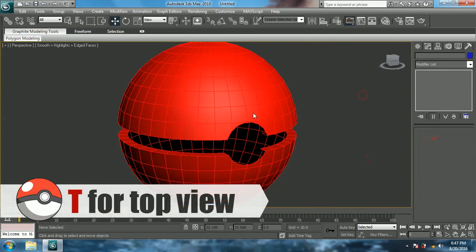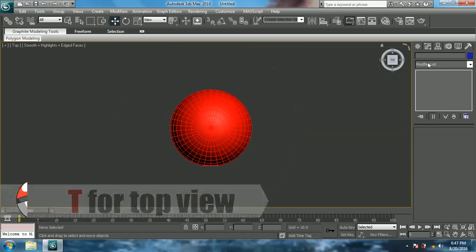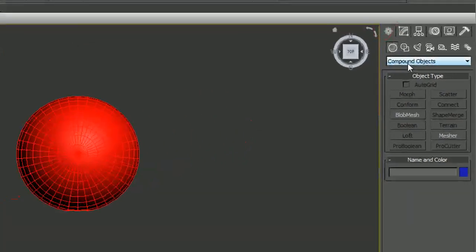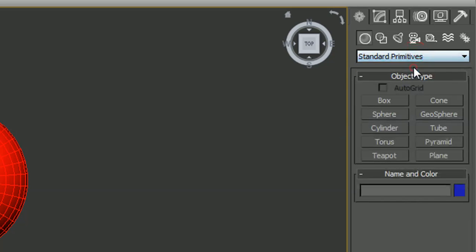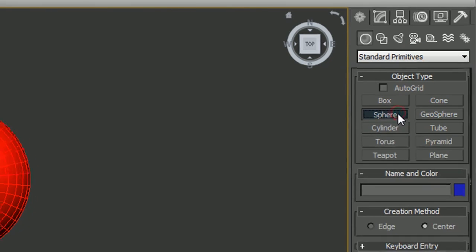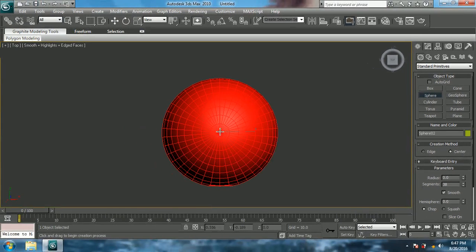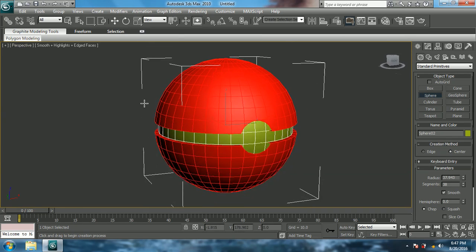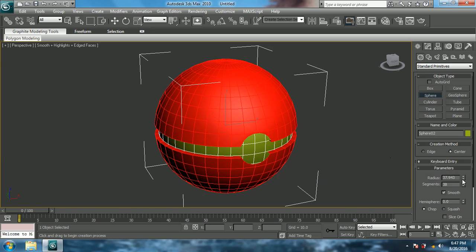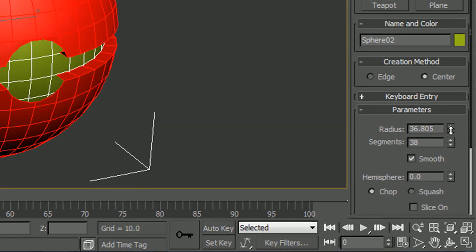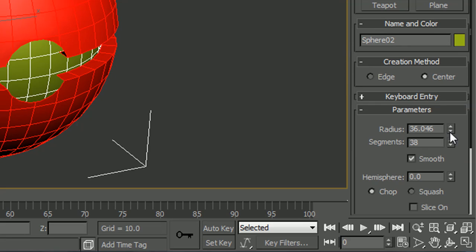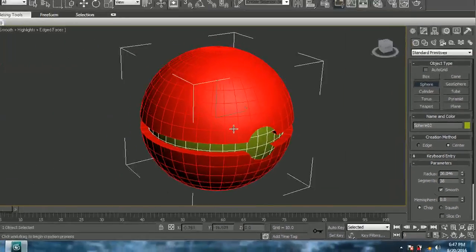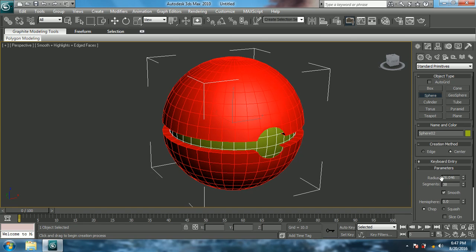Come to Top View with T. In Create, come to Standard Primitives and choose sphere. Right in the middle of the ball, create a sphere. Change the parameters: radius to anything you want but it should be smaller than the outer ball. Segments can be anything. I'll change the color.